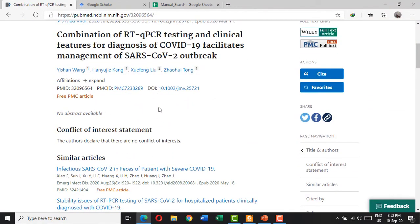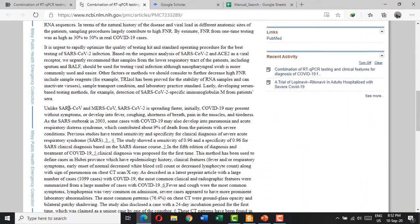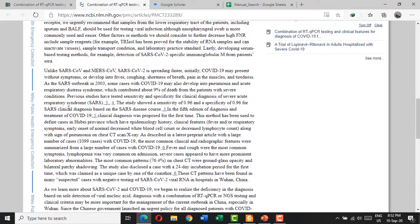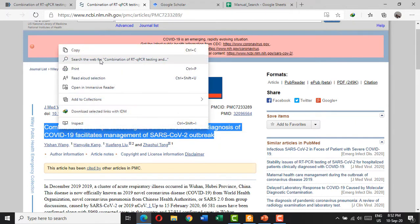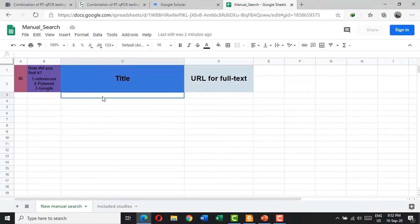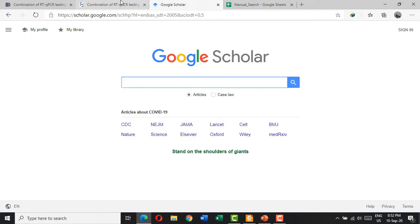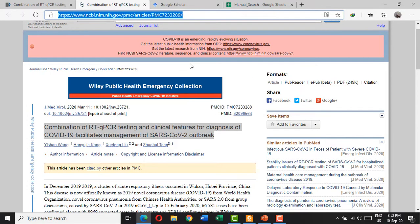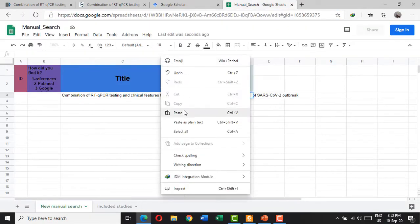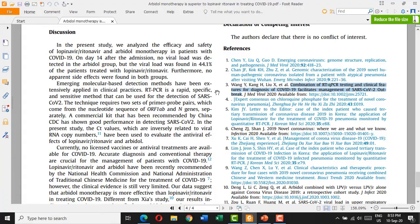If it has no abstract, you have to check the full text before including it. You read the full text carefully and screen it for the inclusion criteria. If it's relevant, you copy the title to the manual search sheet, along with the link. Then you complete screening all titles of the references.